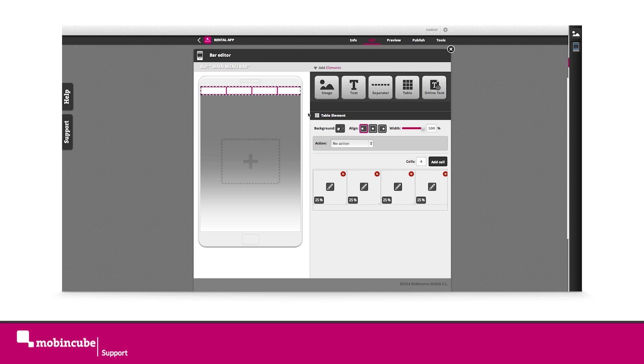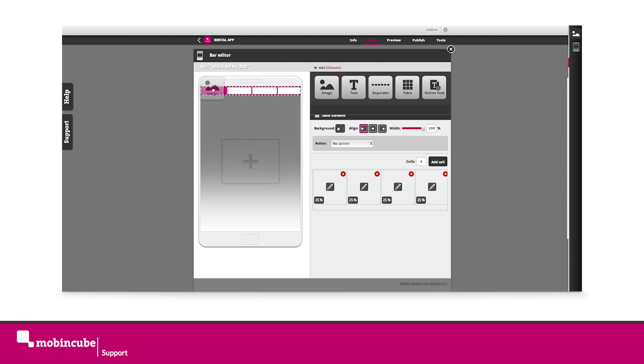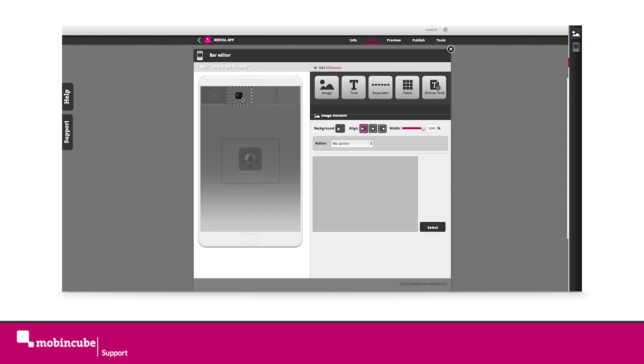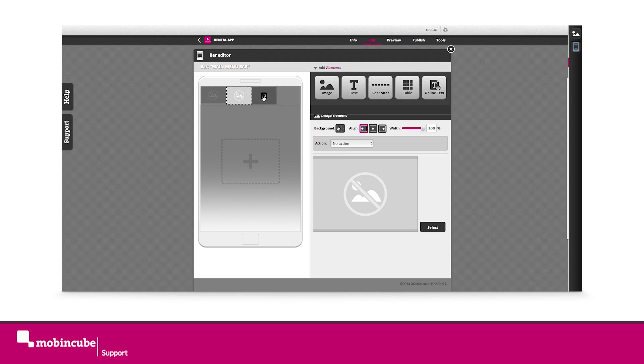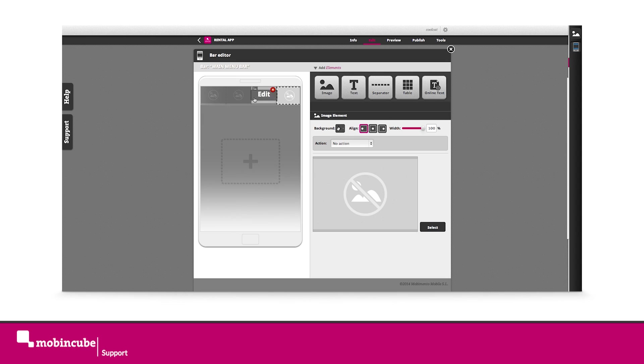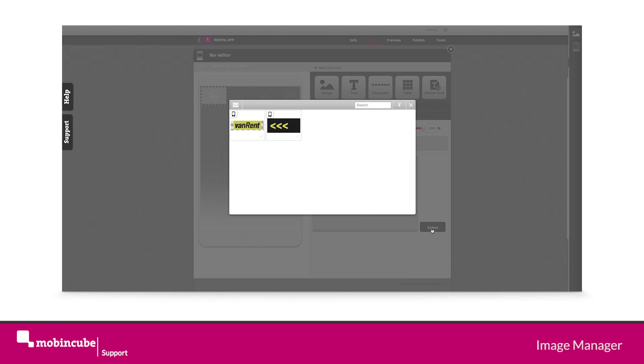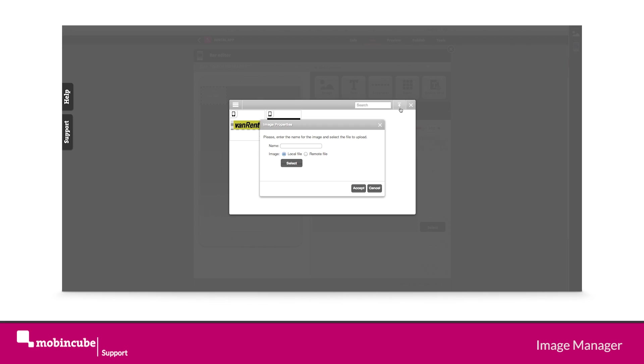Drag an image element inside each table cell. Select each image element one by one and click on the select property button. As before, each time you press the select button you are opening the image manager. Once you've done this, simply upload the image as a local image from the menu folder.